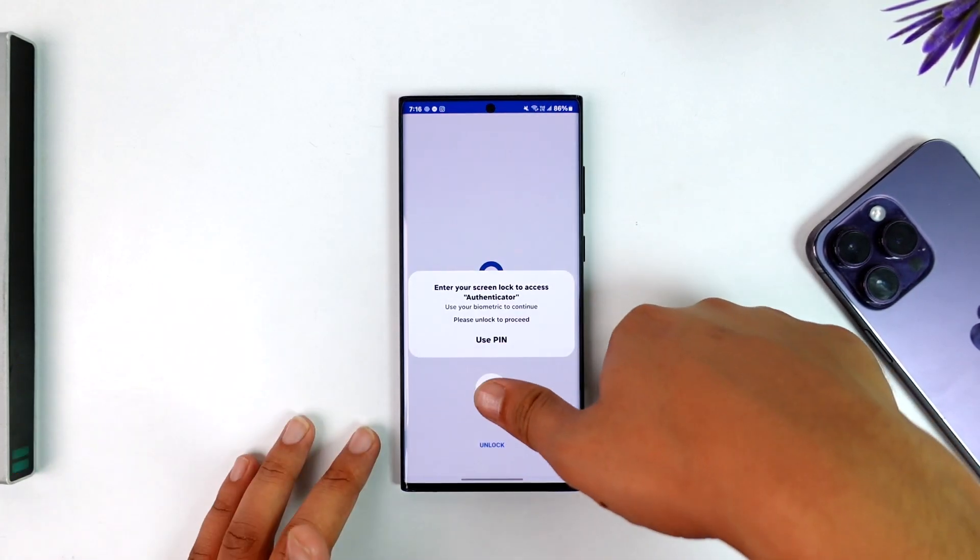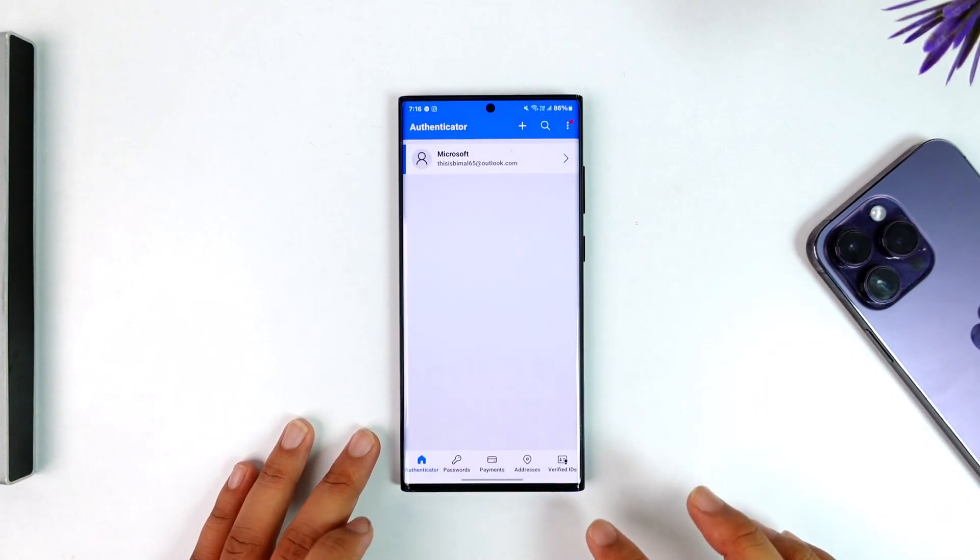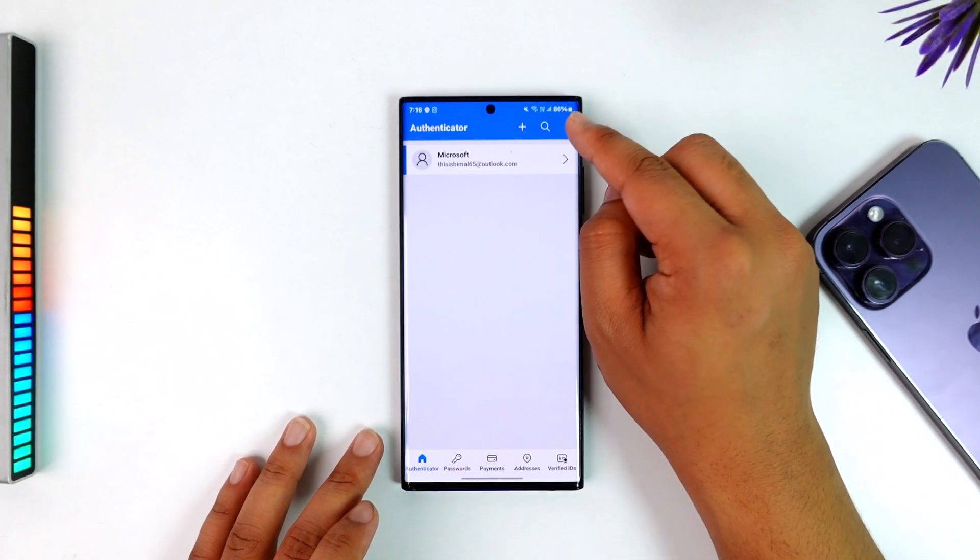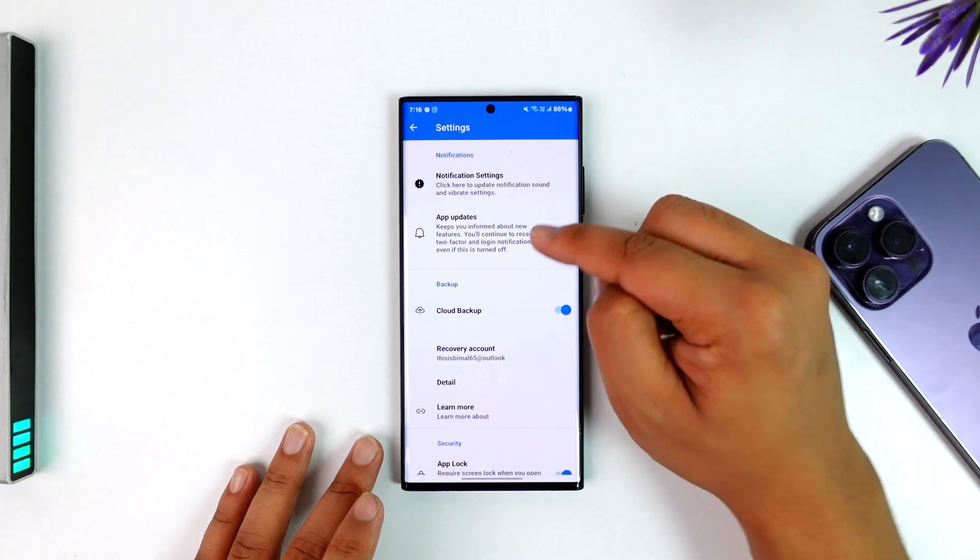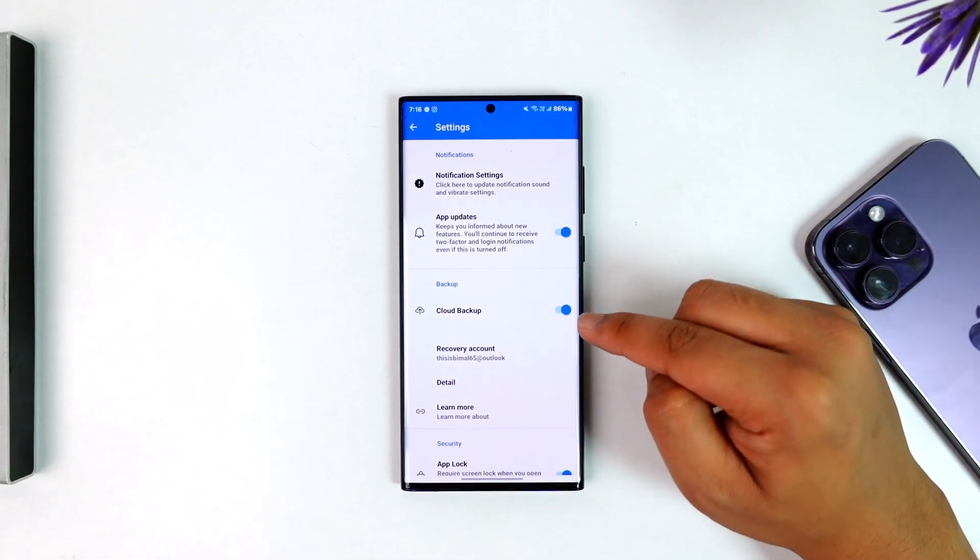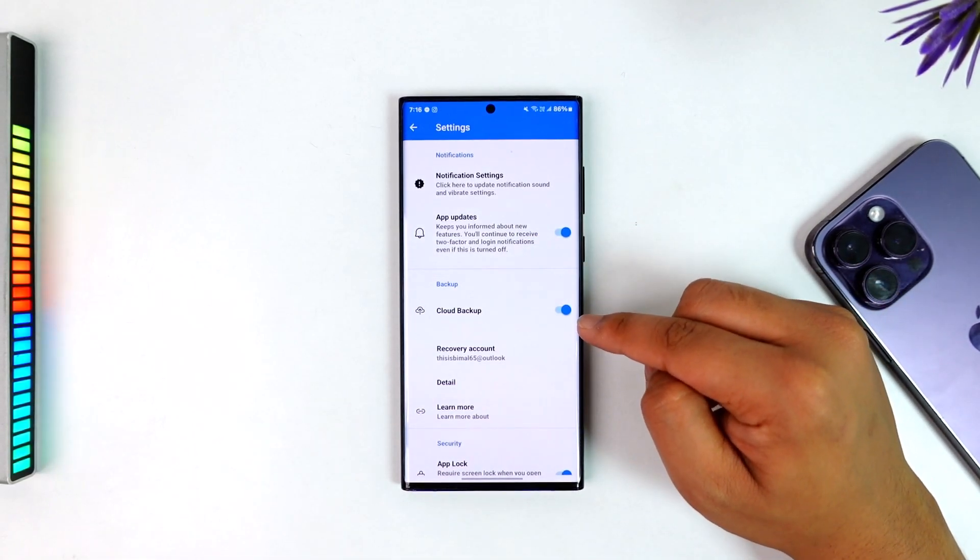Once you open it up, you'll see this type of interface. You can tap on the three dots option from the top right, go to Settings, and make sure that you have turned on Cloud Backup.